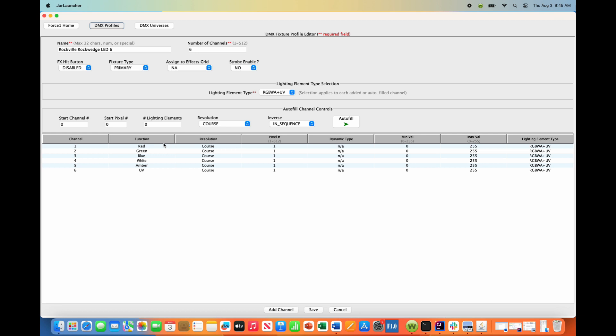Alright, and you'll notice that this fixture is already defined, nothing wrong with this, but you'll notice the fixture type is primary. This is perfectly fine, personal preference.